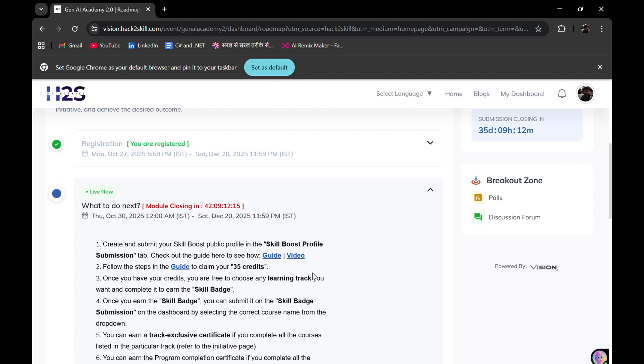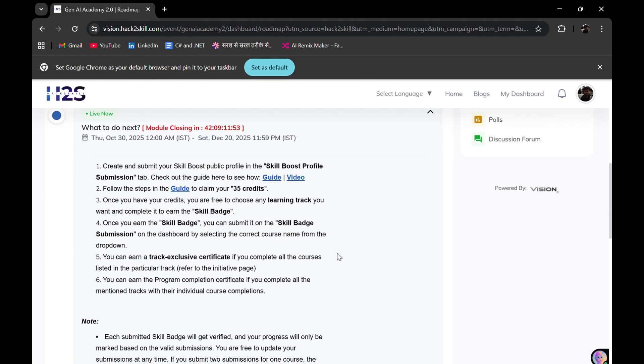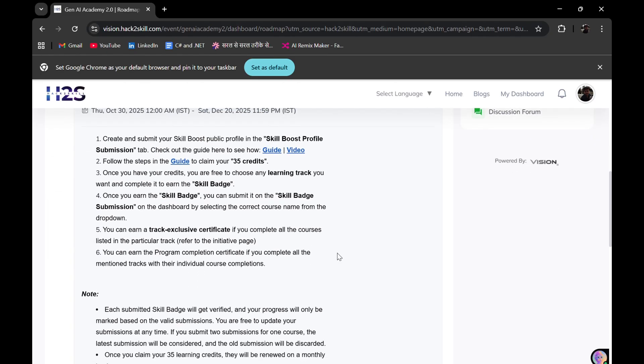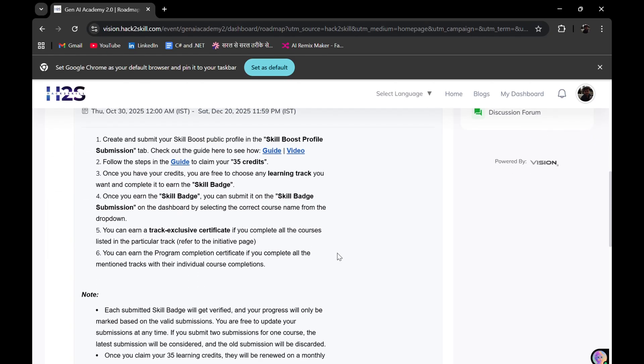What I need to do next is create my Google Cloud Skills Boost profile, submit the profile, and follow some steps to get 35 credits. Don't worry, I'll be helping you how to get these 35 credits, and I'll be helping you in different phases of this program.